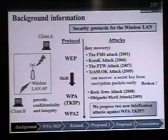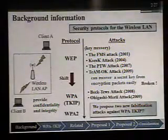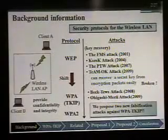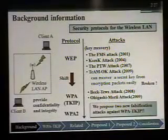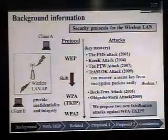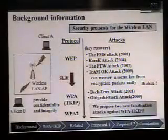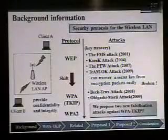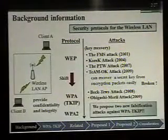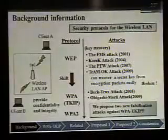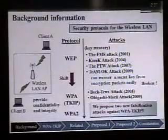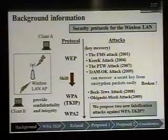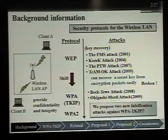I'll explain some background information. Security protocols for the wireless LAN network have been proposed — WEP, WPA, and WPA2. These protocols provide confidentiality and integrity to the wireless LAN network. However, WEP was broken by a key recovering attack. That attack can recover a secret key from encrypted packets easily. The authors of that attack recommended shifting to WPA or WPA2 from WEP.